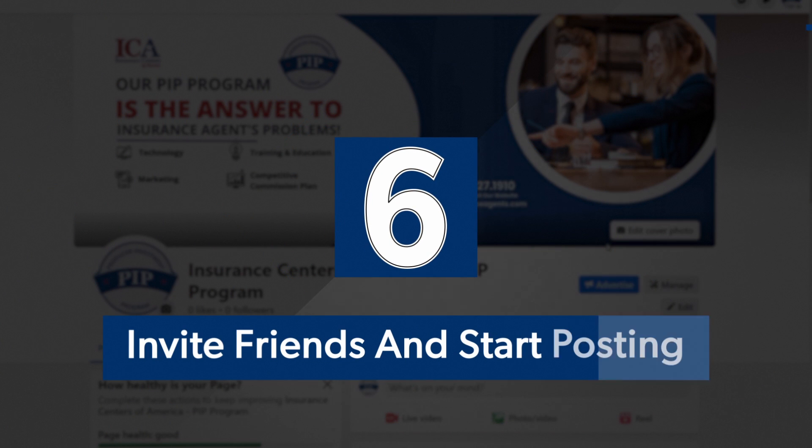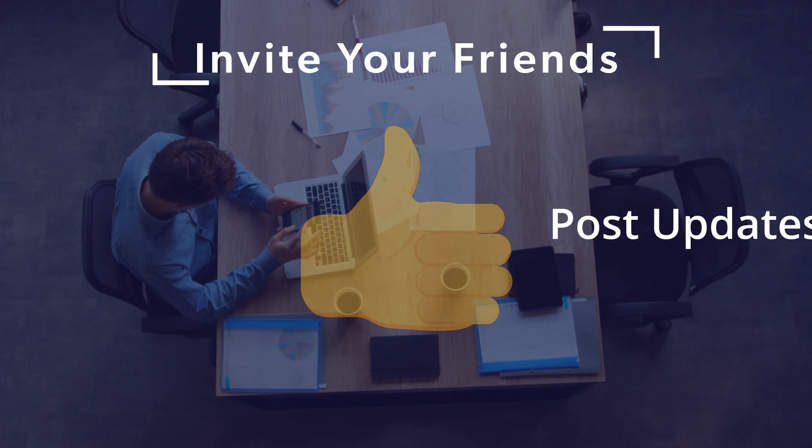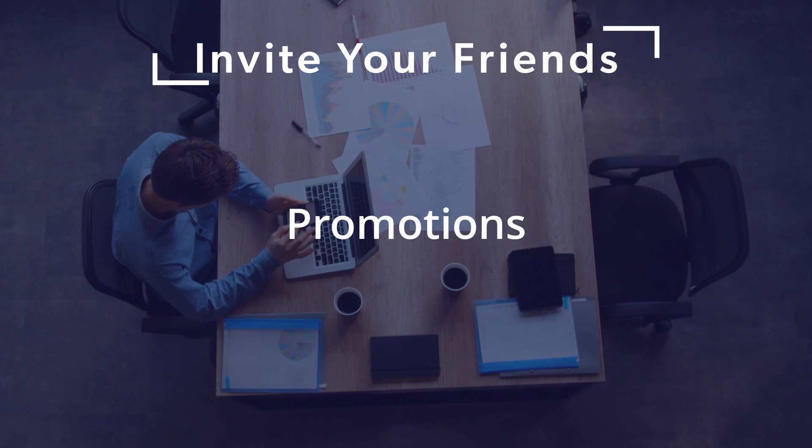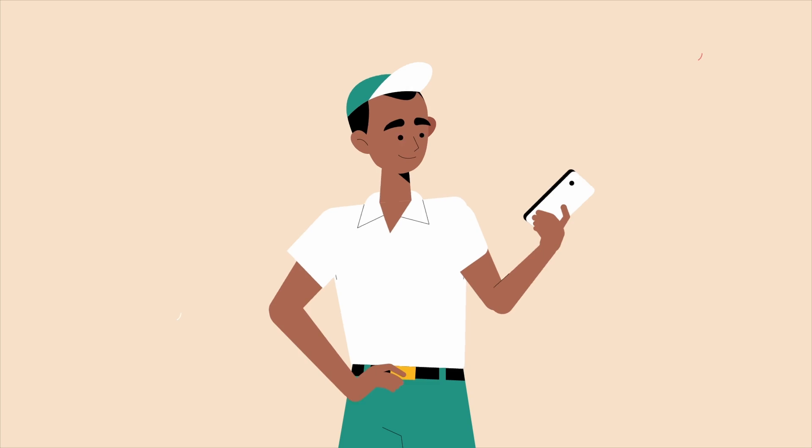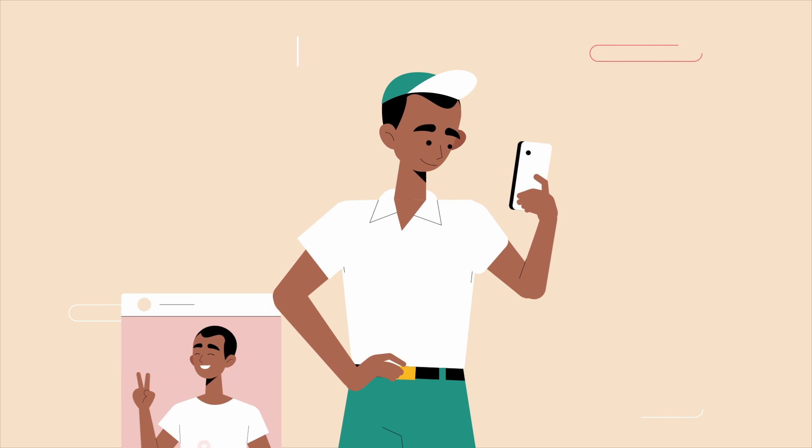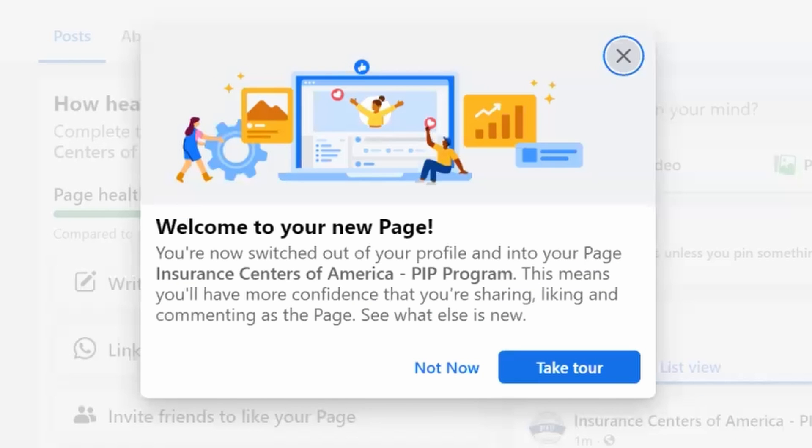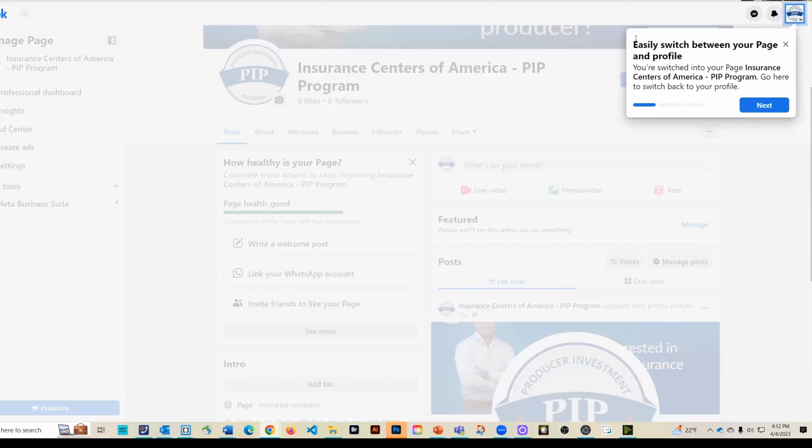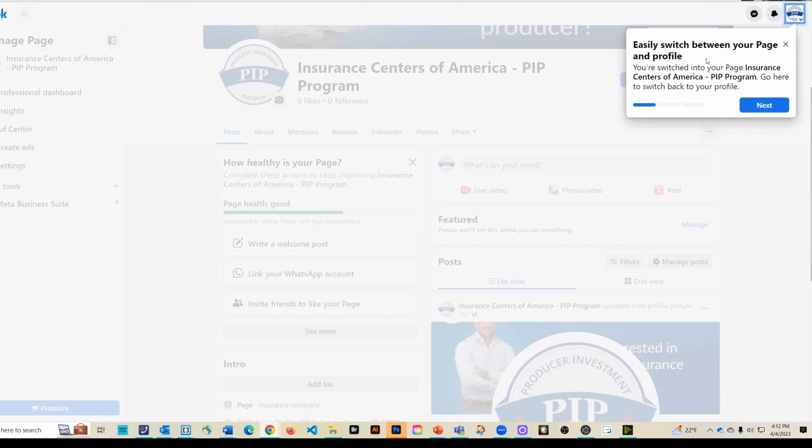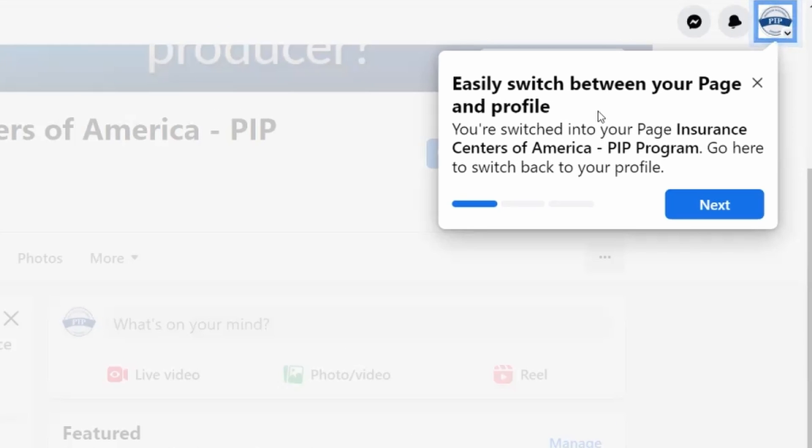Step six, invite friends and start posting. So finally, you can invite your friends to like your page and start posting updates, promotions, and other content to promote your business. You can also encourage your customers to leave reviews on your page to build trust and credibility. And voila, now we have a Facebook business page. We can take a tour if we would like. This will go through all the different areas of where you can modify and edit your page. You can easily switch between your page and your profile. So whether you want to interact as your personal profile or interact with people's posts by liking or commenting as your company page, you can do that up here.